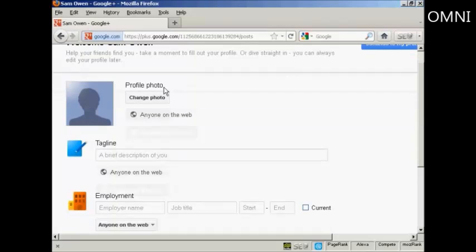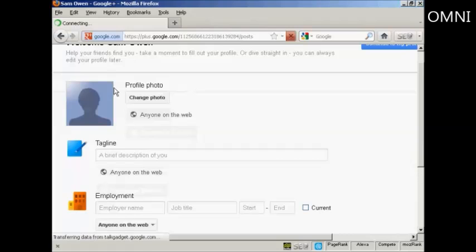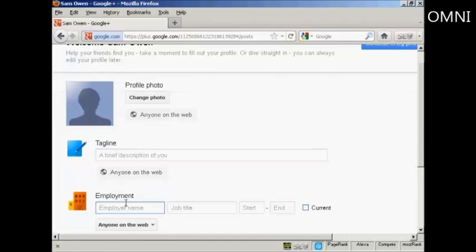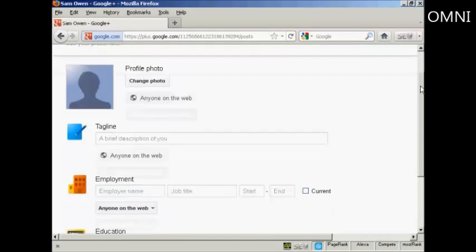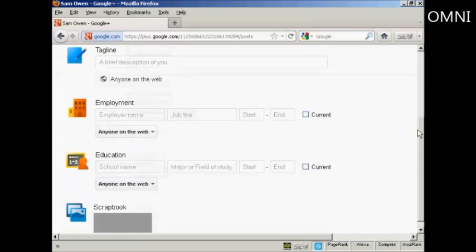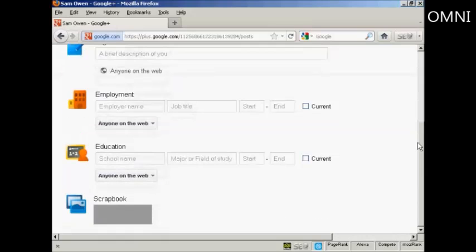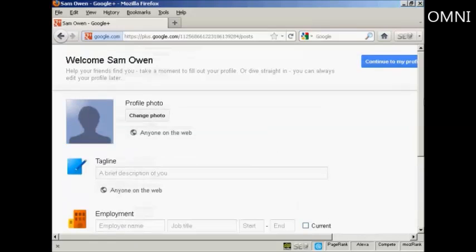And you can see it doesn't have anything in here at the moment because it's brand new. And you can put in all sorts of information like your photo, brief description, your employment, what school you went to, and so on.